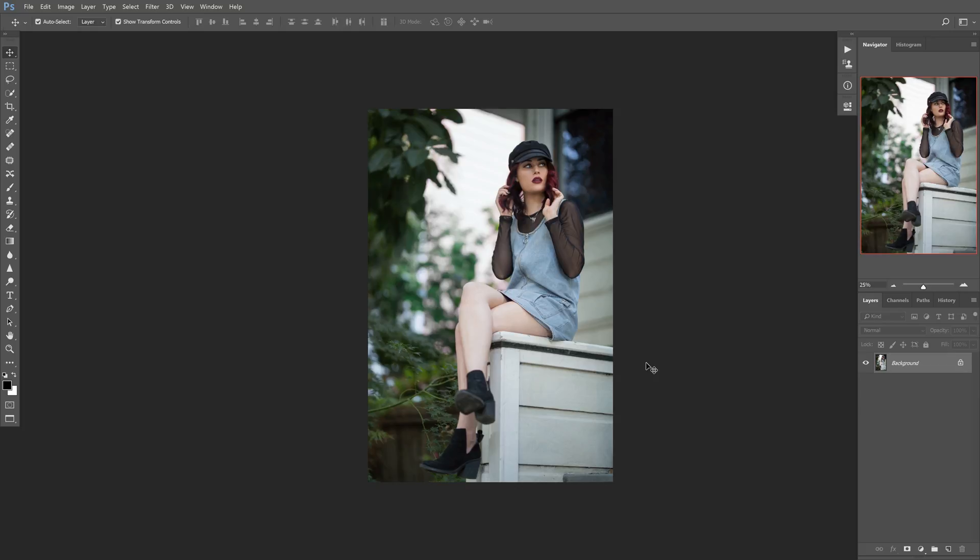I got a lot of questions about how I edited this photo when I posted it about a week ago, so I figured this would be a really good example to demonstrate with.